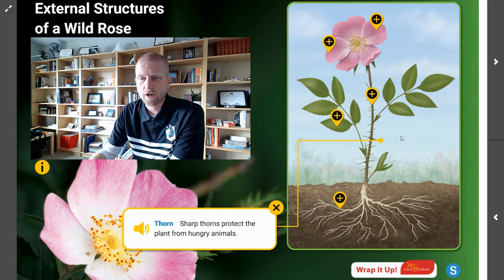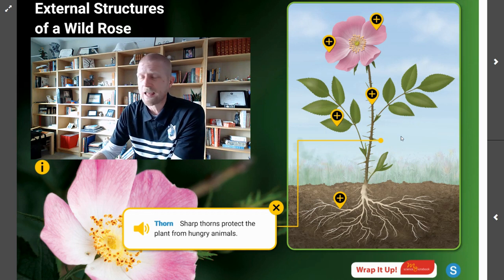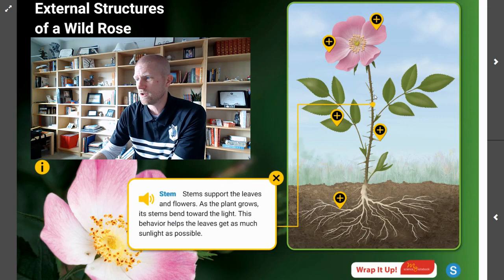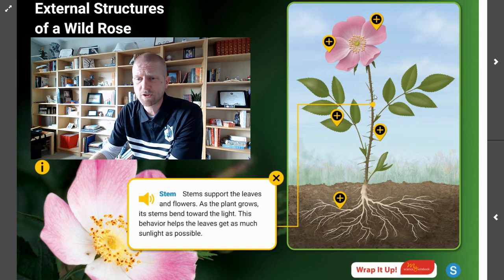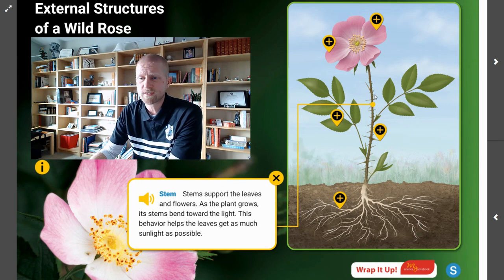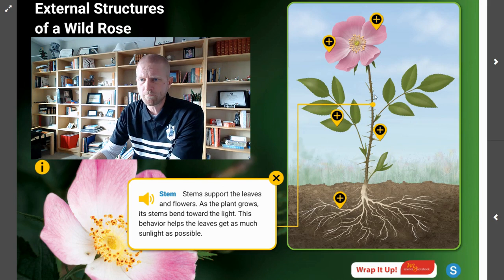The next structure we're going to look at: which structure helps the plant get as much sunlight as possible? That is actually the stem. The stem can bend towards the sun, which helps the leaves get as much light as possible. Another function of the stem is that it supports the leaves and the flowers.